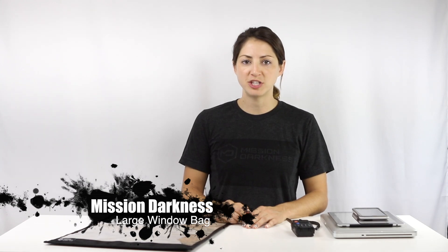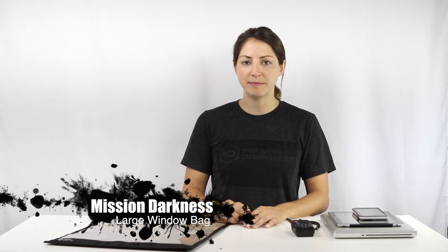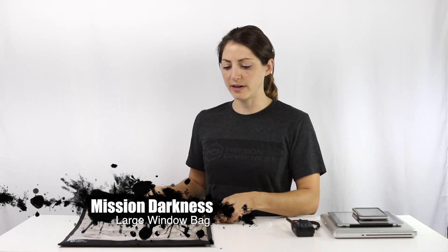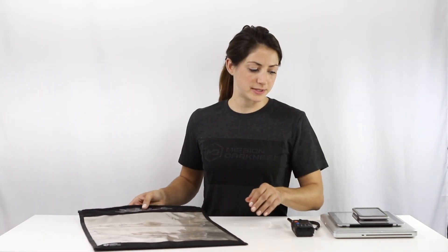Hi, I'm Amanda from Mission Darkness and today I'm going to show you the large window Faraday bag for laptops.